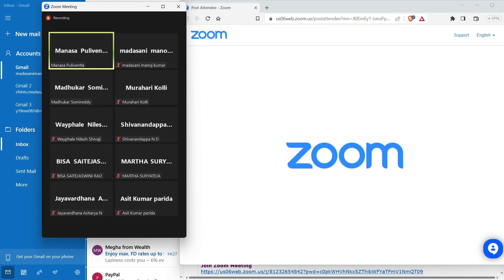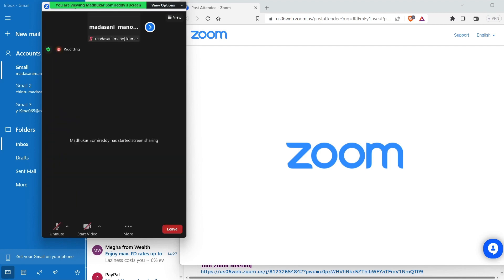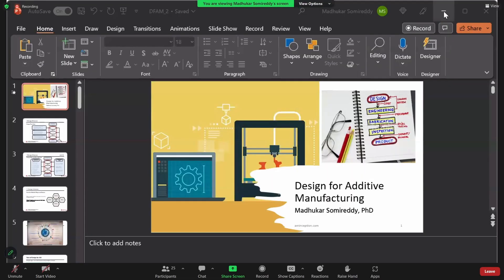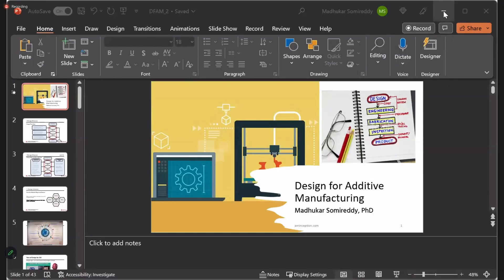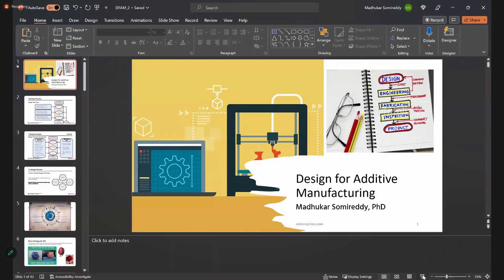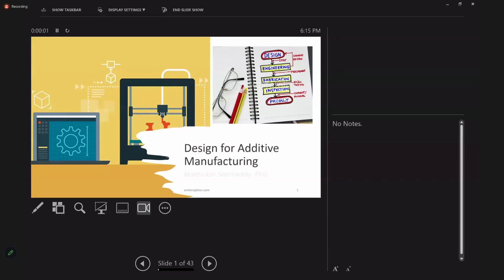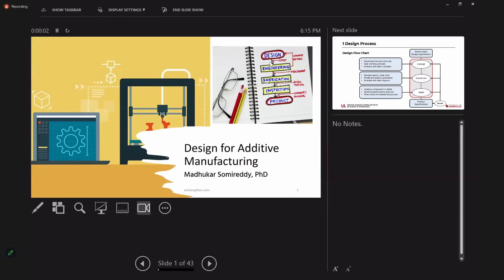Design for Additive Manufacturing. The first slide is on the screen.